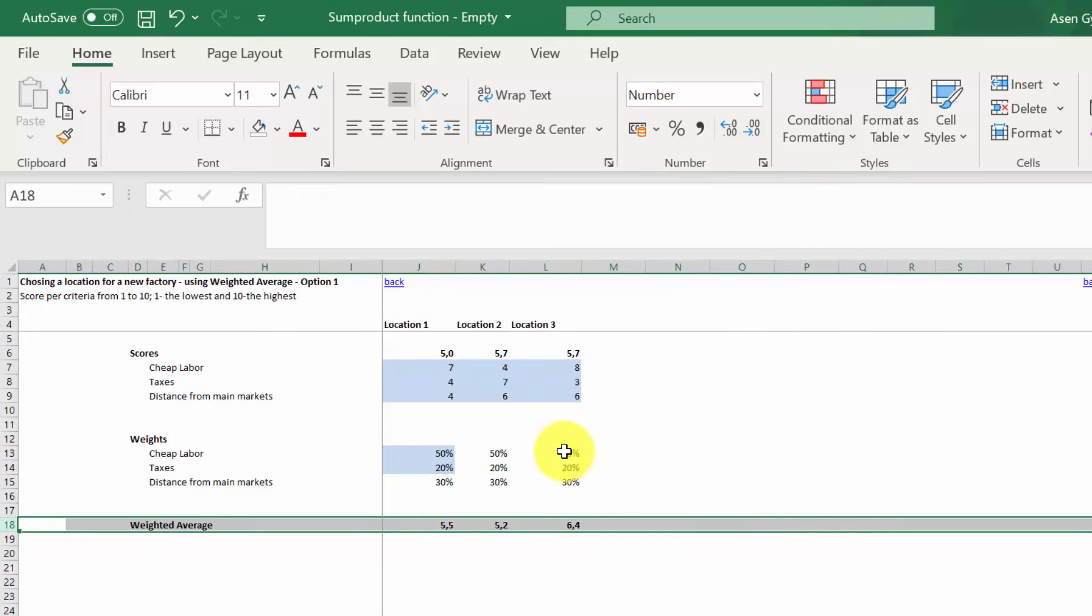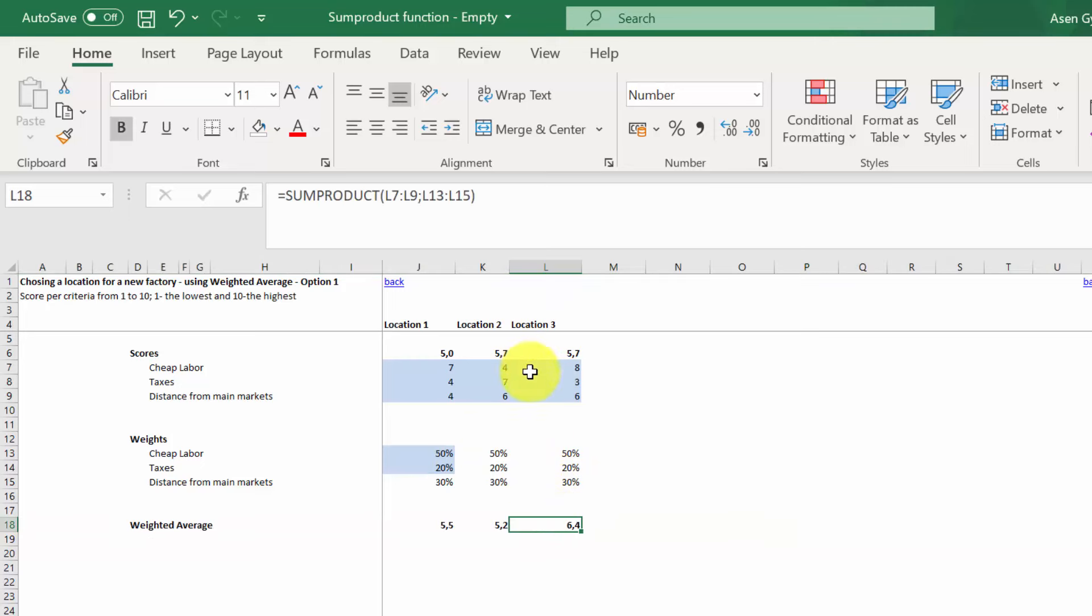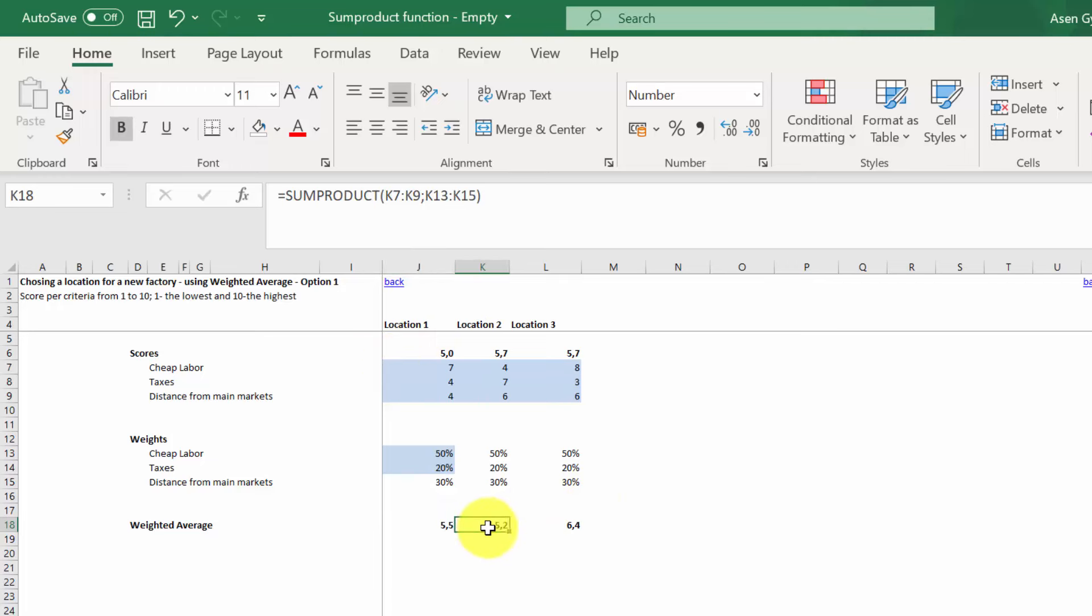Now, if we look at the weighted averages, we can see that actually location three is much better. As a second one, we would have location one, and location two is on the third spot. So this is the way to calculate the weighted average using SUMPRODUCT if the weights are expressed as a percentage.